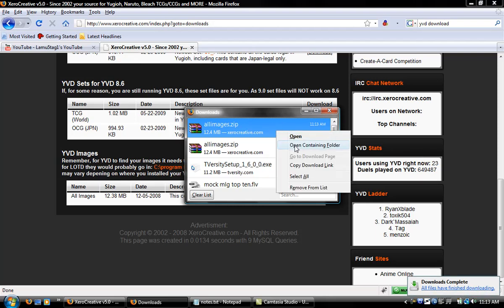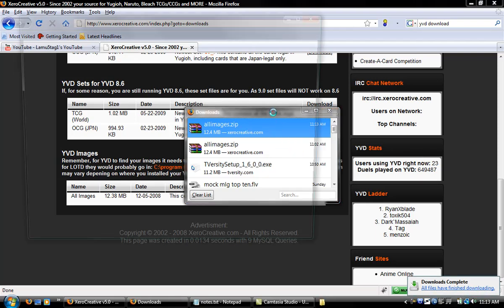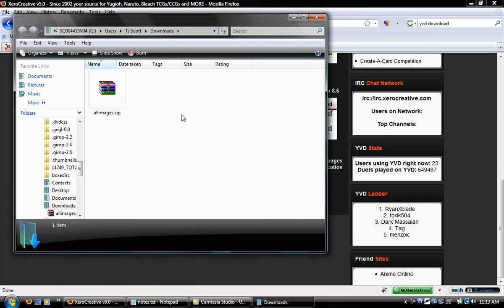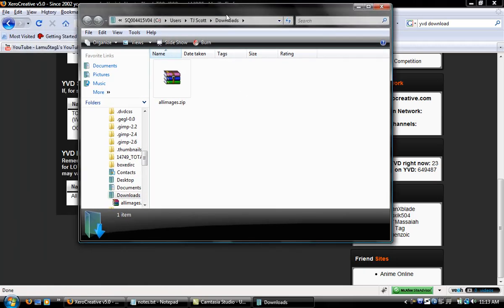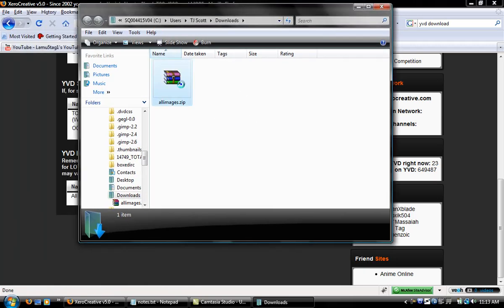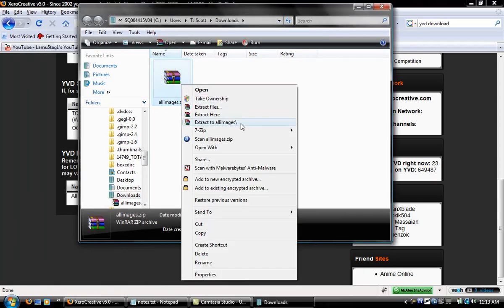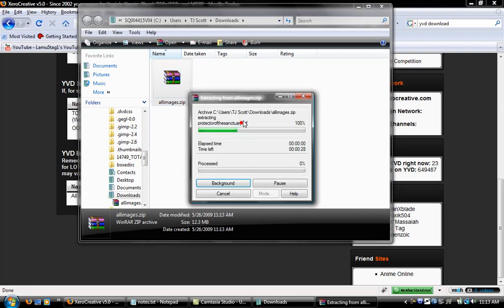You open containing folder if you have Firefox or just find where you saved it. Now I'm just gonna extract these.